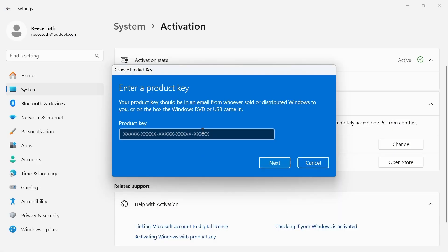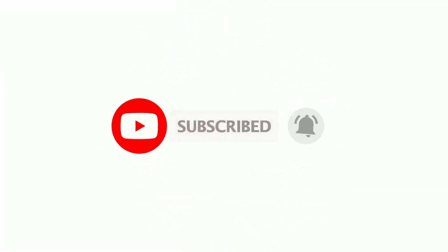Please subscribe to my channel and share this video with your friends.